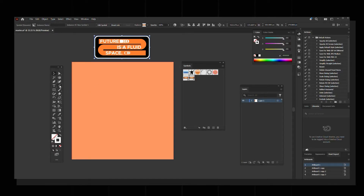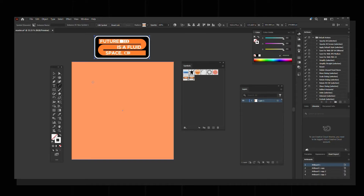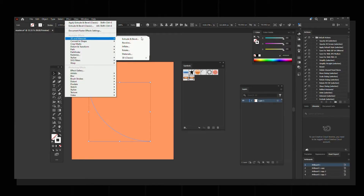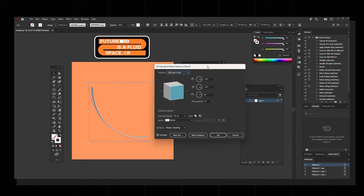Now we're going to create a curved line. Use the Arc tool — you'll find it under the Line Segment tool. Select it, click and drag to get your curved line. Then select it, go to Effect > 3D, select the last option to get the 3D panel, and increase the depth to 500 — you can adjust this according to your design width.